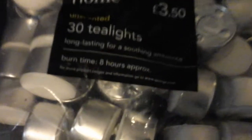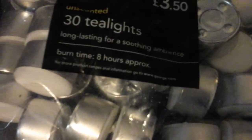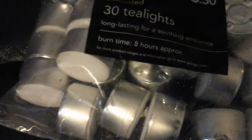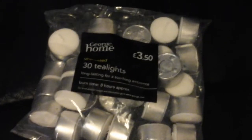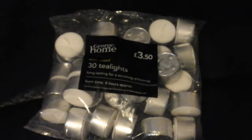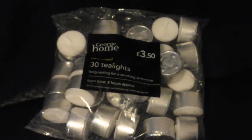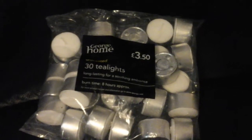30 tea lights, burn time approximately 8 hours. So you can see they're a bit deeper than normal tea lights. So they're very handy for my altars because basically they'll last longer.